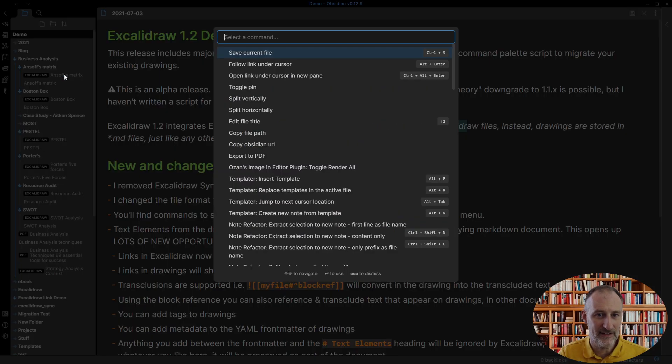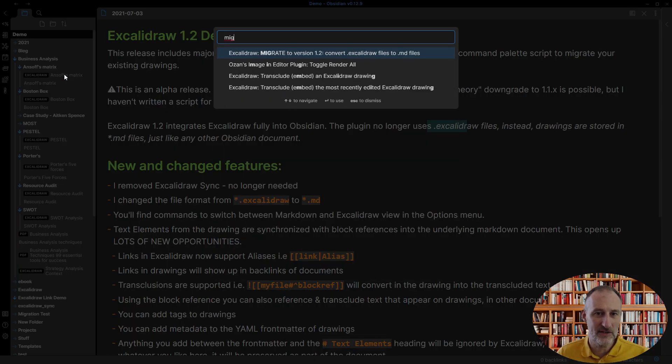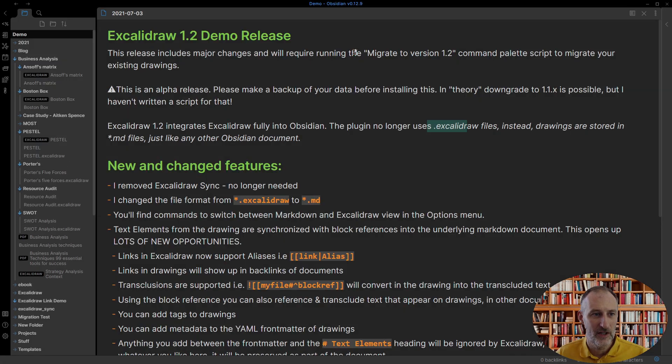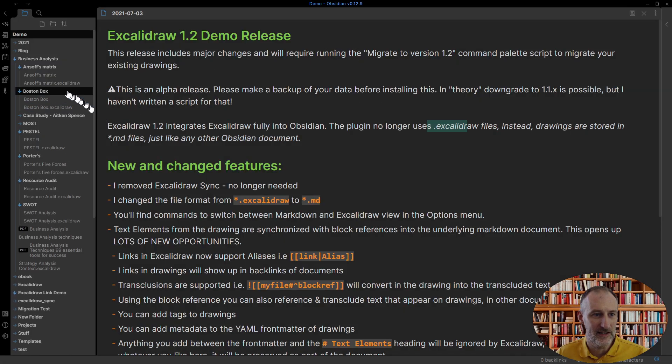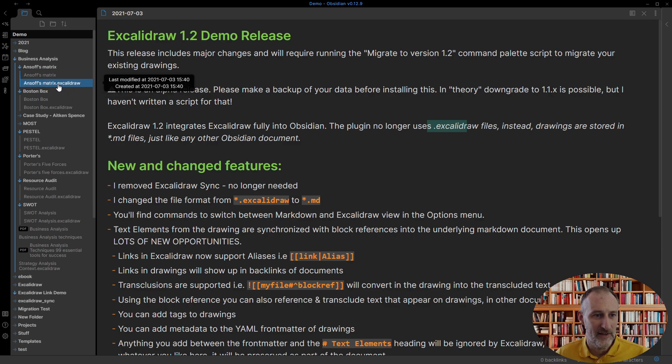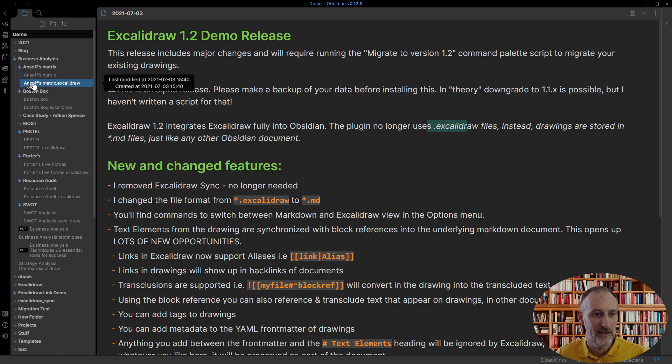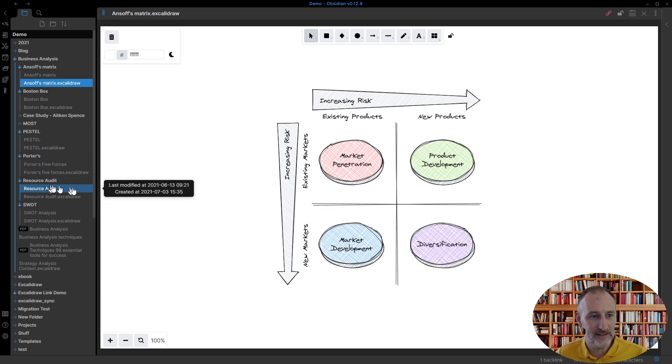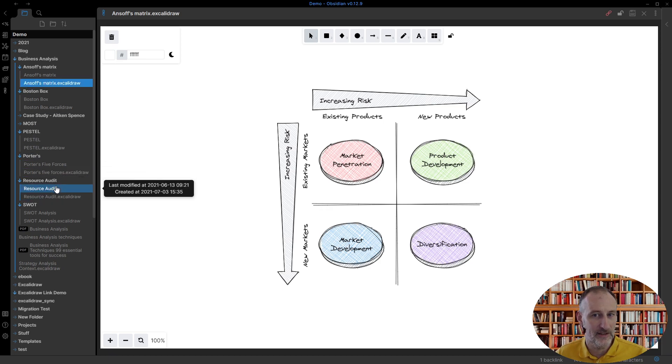This is why I have my migration script and you need to choose migrate to version 1.2 and what this does is it replaces or updates these files to markdown files. The Excalidraw file extension is no longer required. This was just simply the way to transform these files that I kept the original file name. And now if I click on it then indeed the drawing does come up.